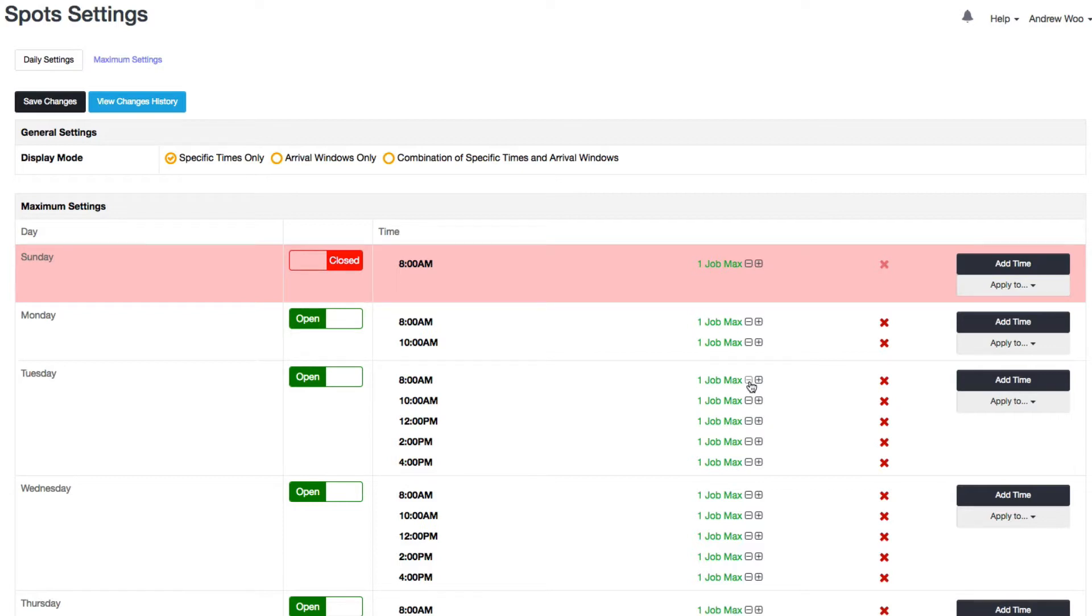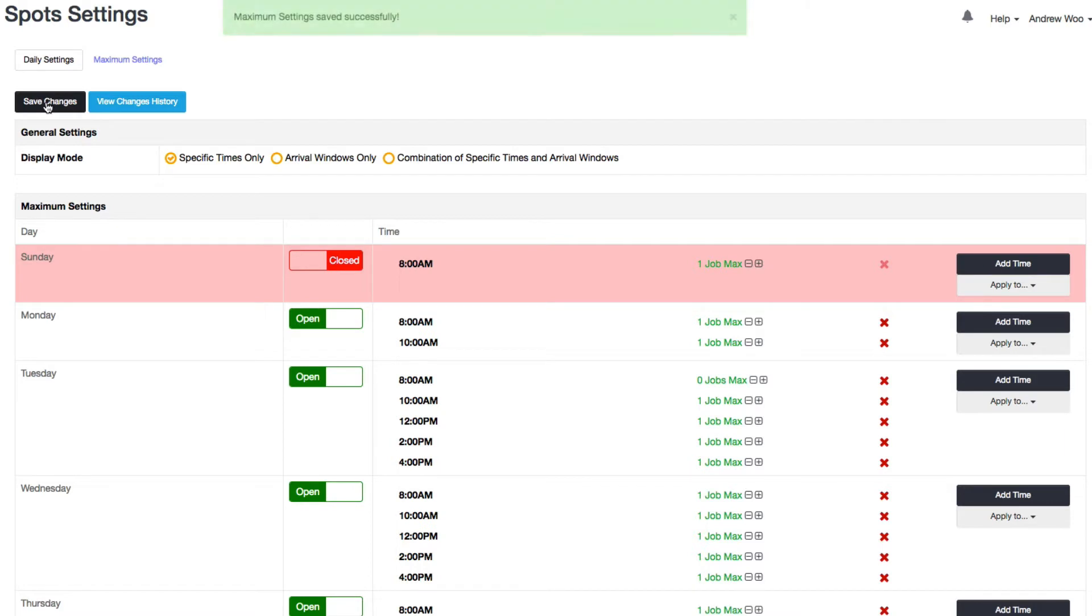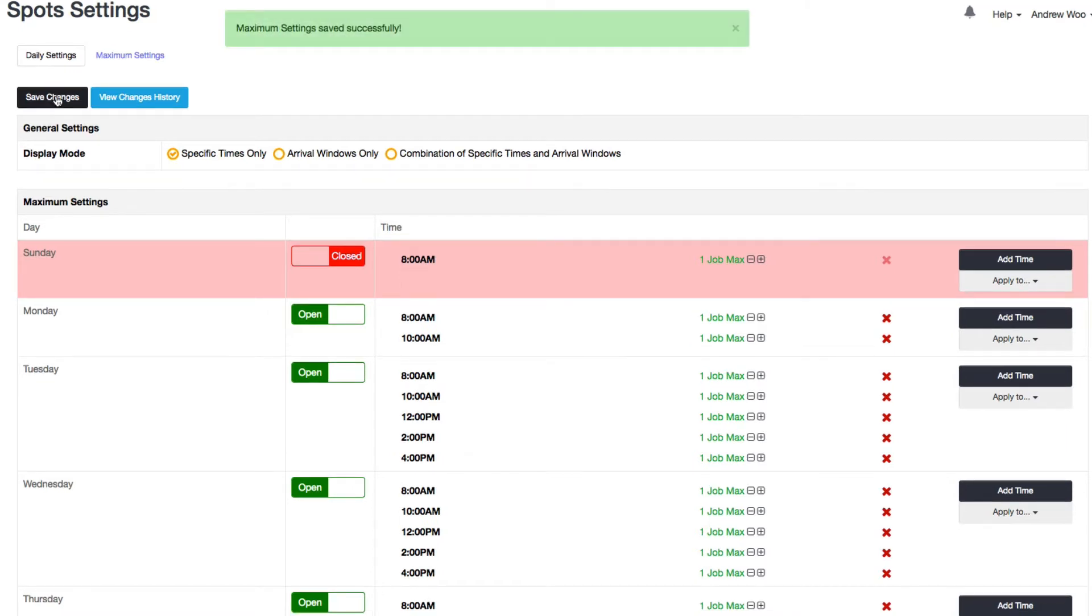And 8 AM would now be unavailable. So click Save Changes and I'll show you what this looks like on the booking form.